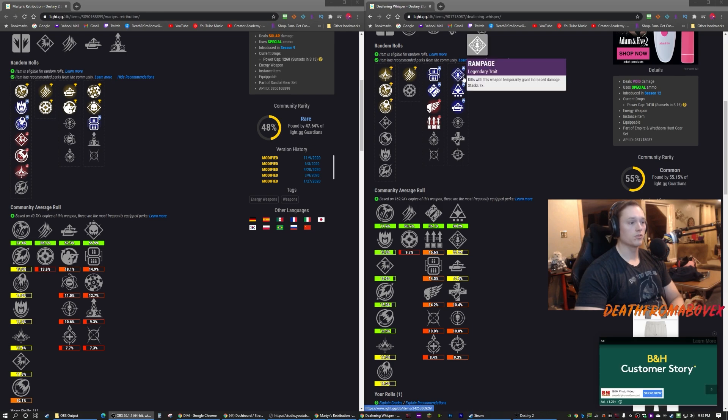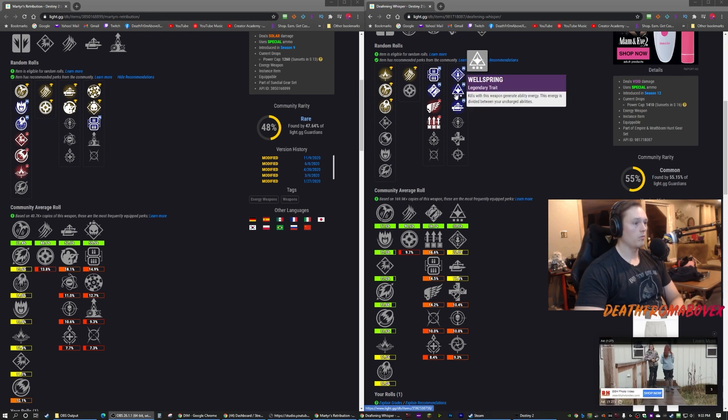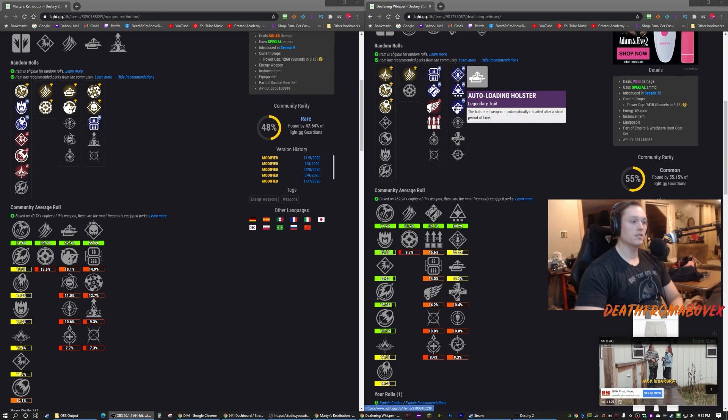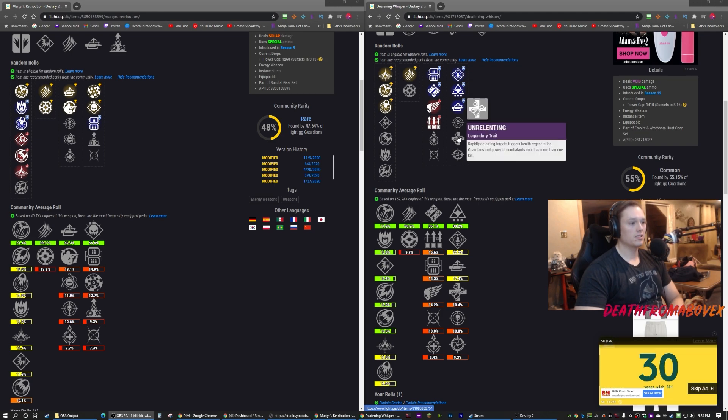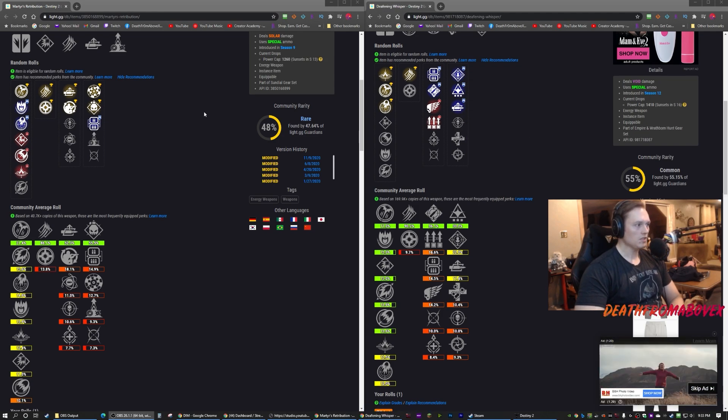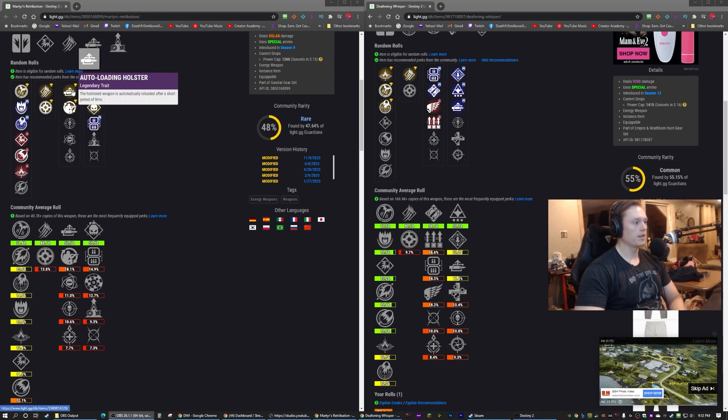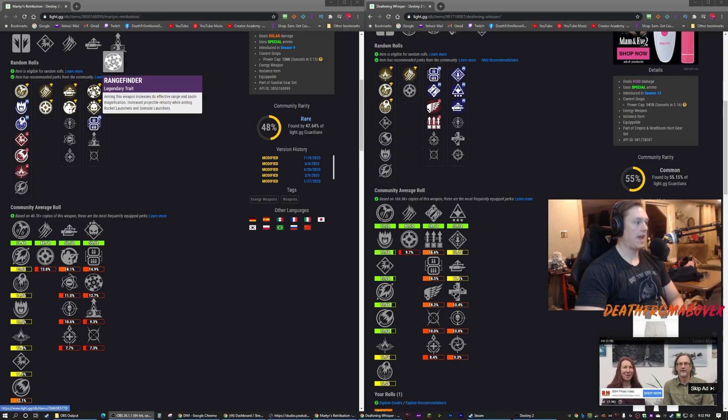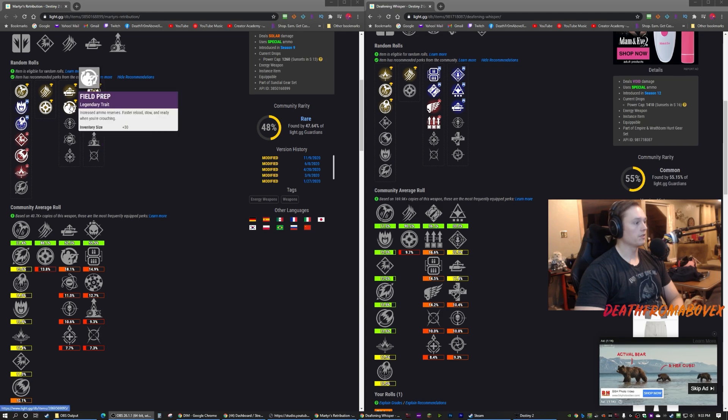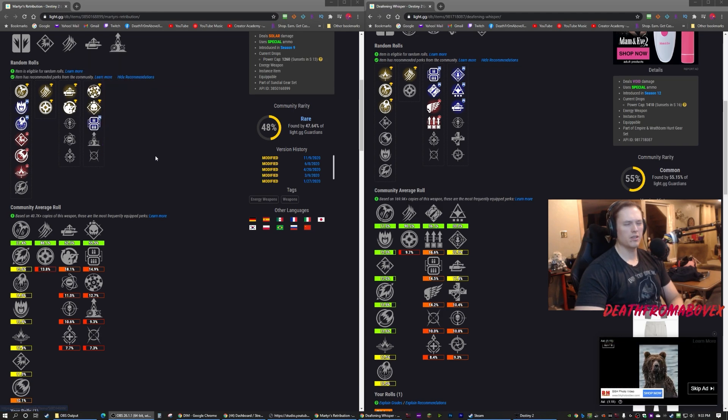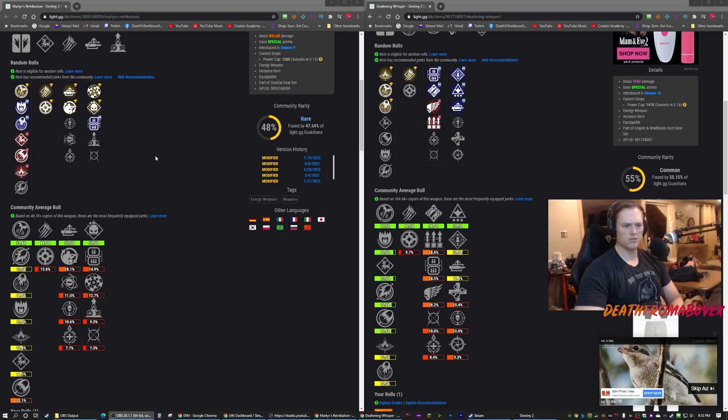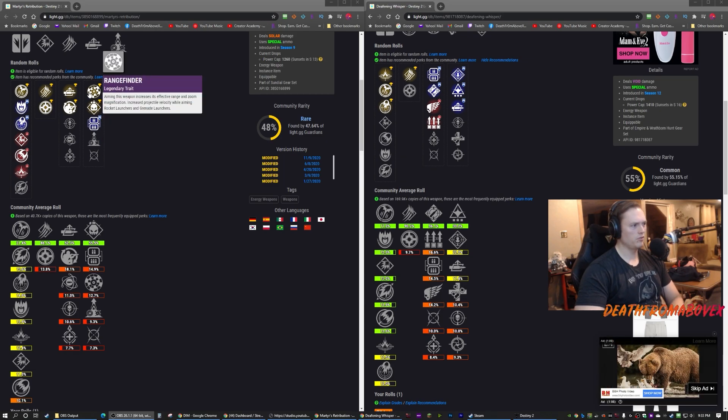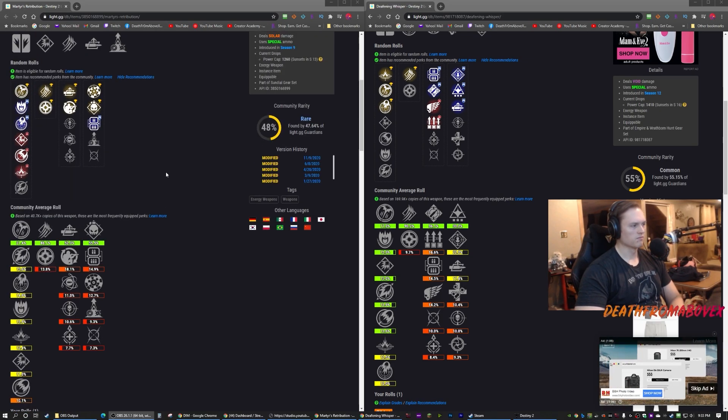We have Rampage in the second column, Wellspring - oh it does have Auto-loading Holster in the second column - Threat Detector, Unrelenting, and Snapshot. So my god roll on the Martyr's is actually Auto-loading Rangefinder, which I have, or Auto-loading Moving Target. I have one with two perks in the second column, so I'm thinking you could farm this last season.